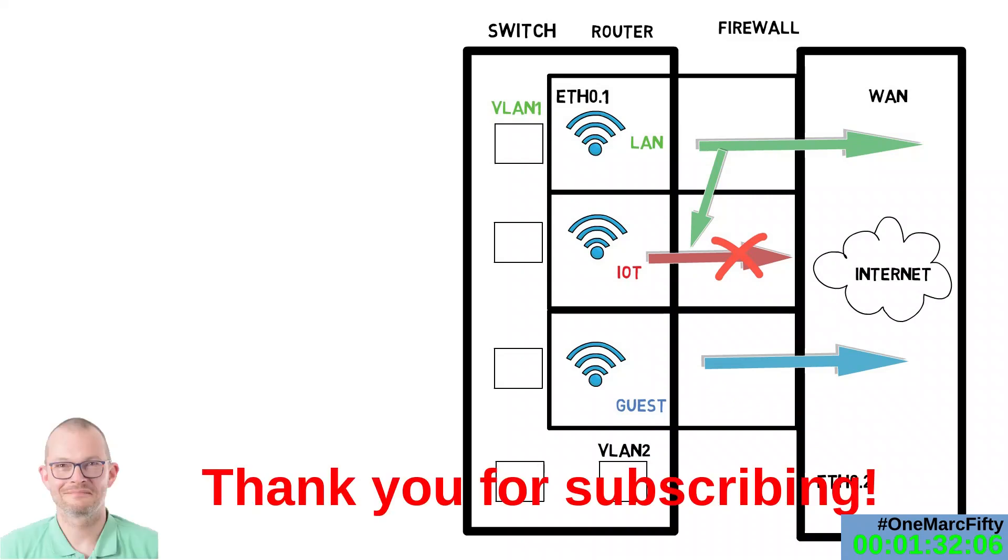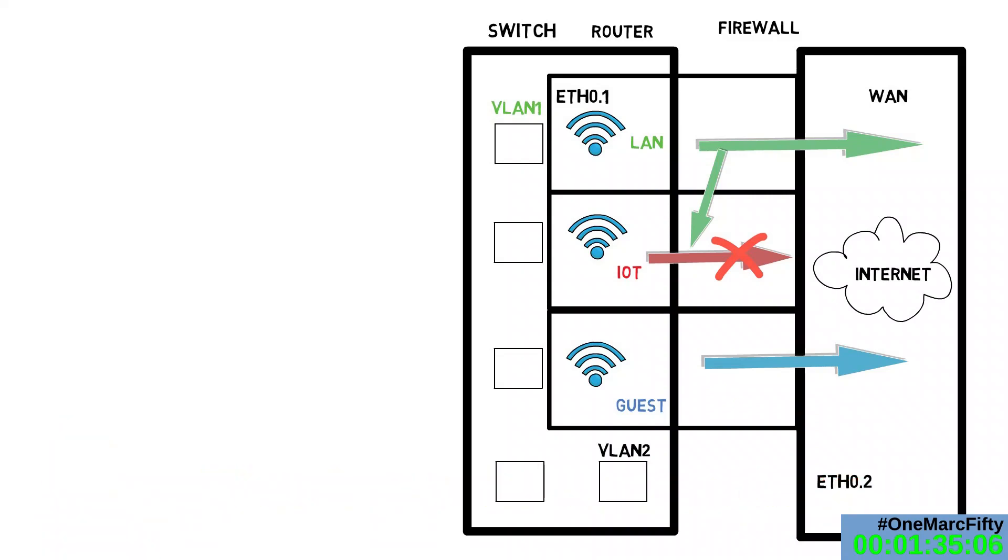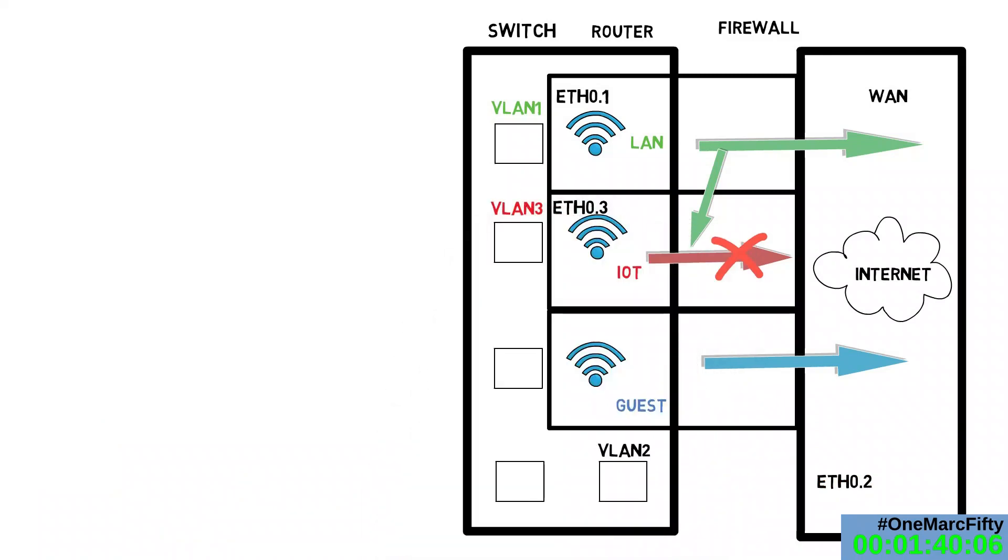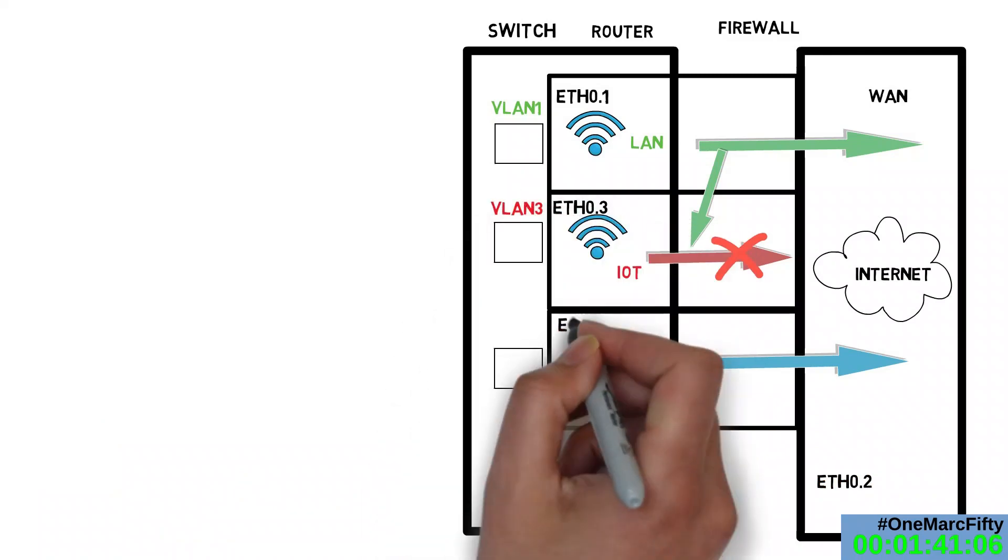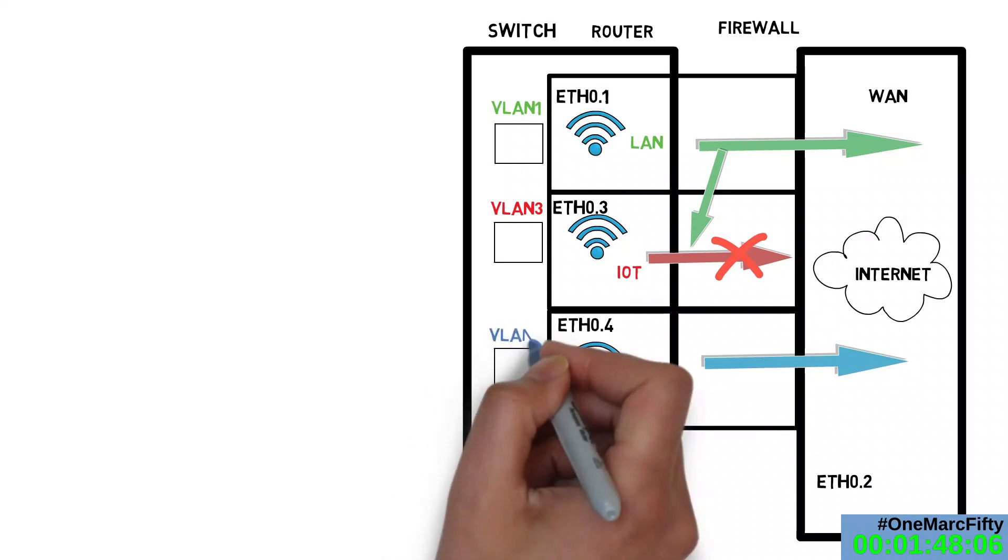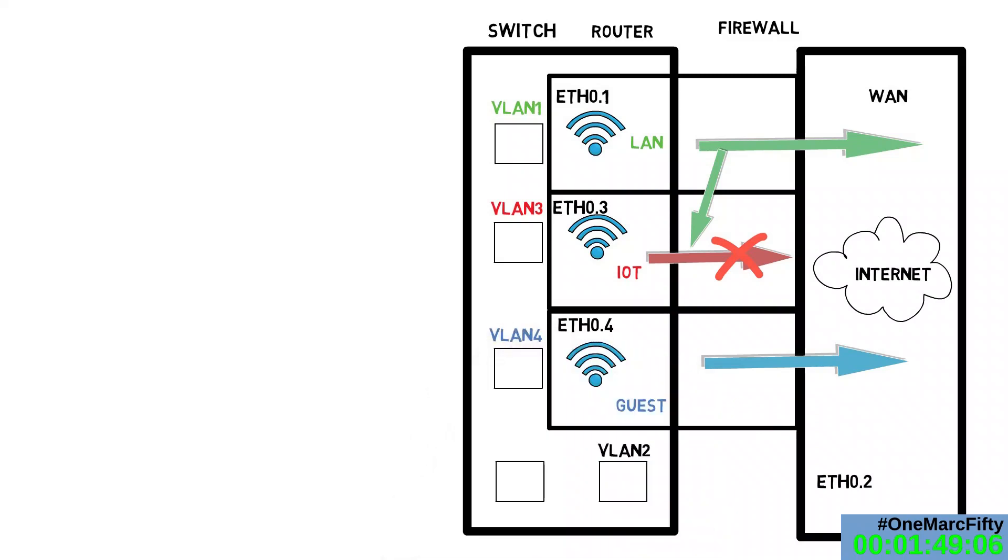So in fact, you might already have VLANs on your router without even knowing. You are not limited to two VLANs, but you can create many more. And you can map each of these to one or more ports on your switch. In our case, we create a third interface Ethernet 0.3, assign it to the IoT firewall zone and map it to a port on the switch. We do the same thing with VLAN 4 and map it to another port on the switch and to the guest network.